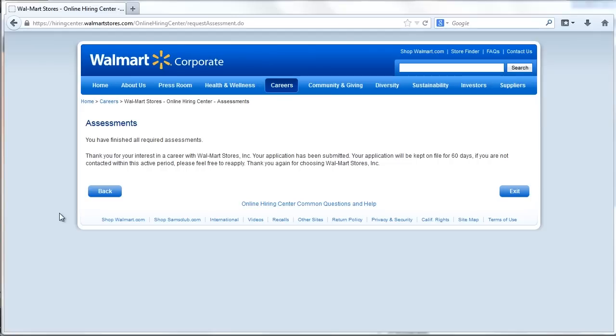Workers must provide an online signature agreeing to the terms and conditions of the application before submitting.